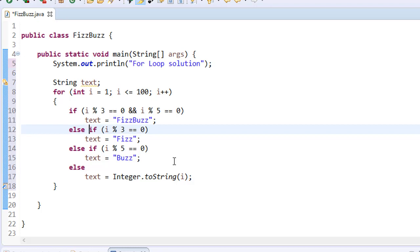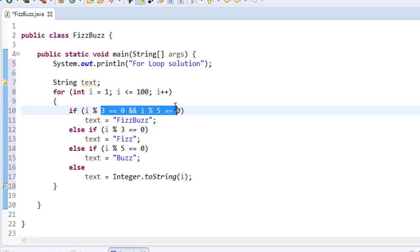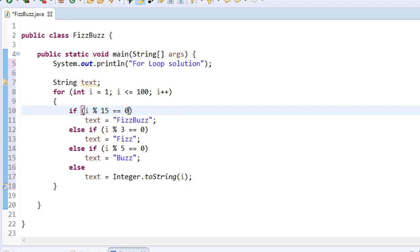Now we could also simplify this. If the i mod 3 equals 0 and i mod 5 equals 0, we can simply check if i mod 15 equals 0. And that's because 3 times 5 is 15. So every number that is divisible by 3 and 5 has to be divisible by 15. So for example, 15 or 30 and so forth.